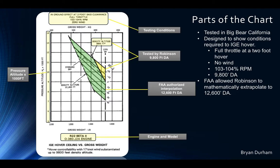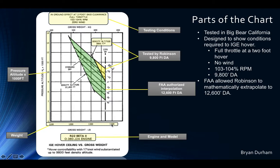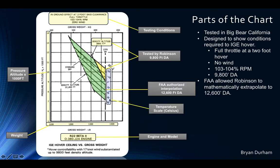Continuing with the parts of the chart: on the left side, your y-axis, you have pressure altitude in thousands of feet, starting at 5,000 going up to 14. On the bottom x-axis you have weight in pounds, from 1,100 to 1,400. For the R22, the gross weight limit is annotated at 1,370 — shown as a bold vertical black line. To the right of that line is a temperature scale in degrees Celsius, running from 40 to negative 20 degrees.